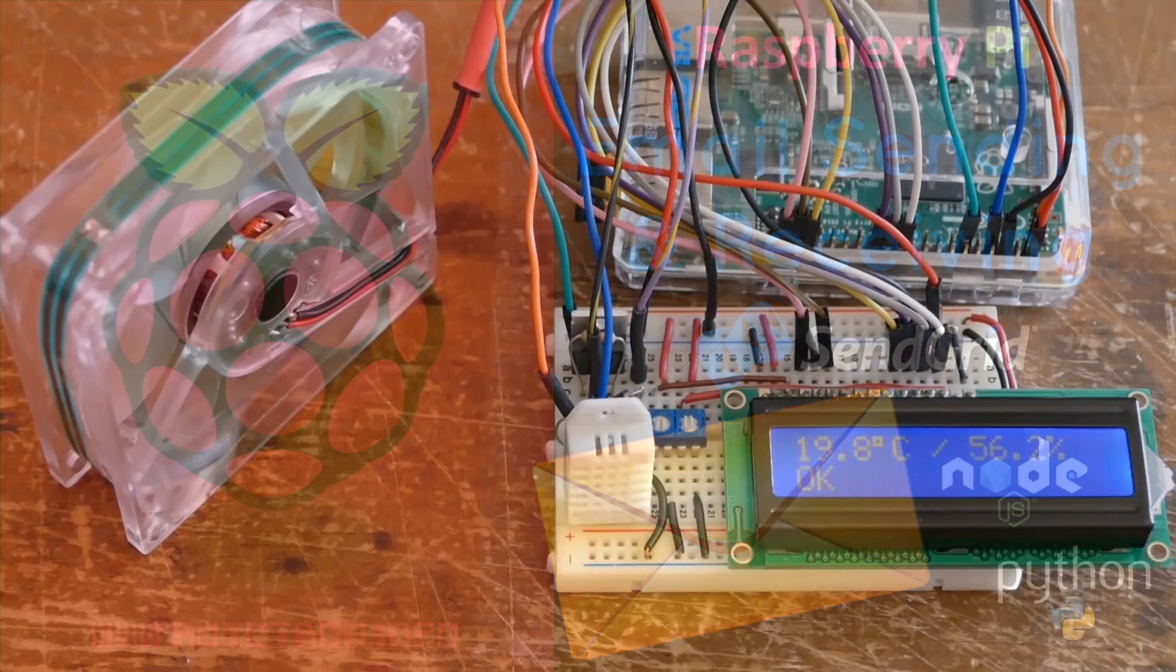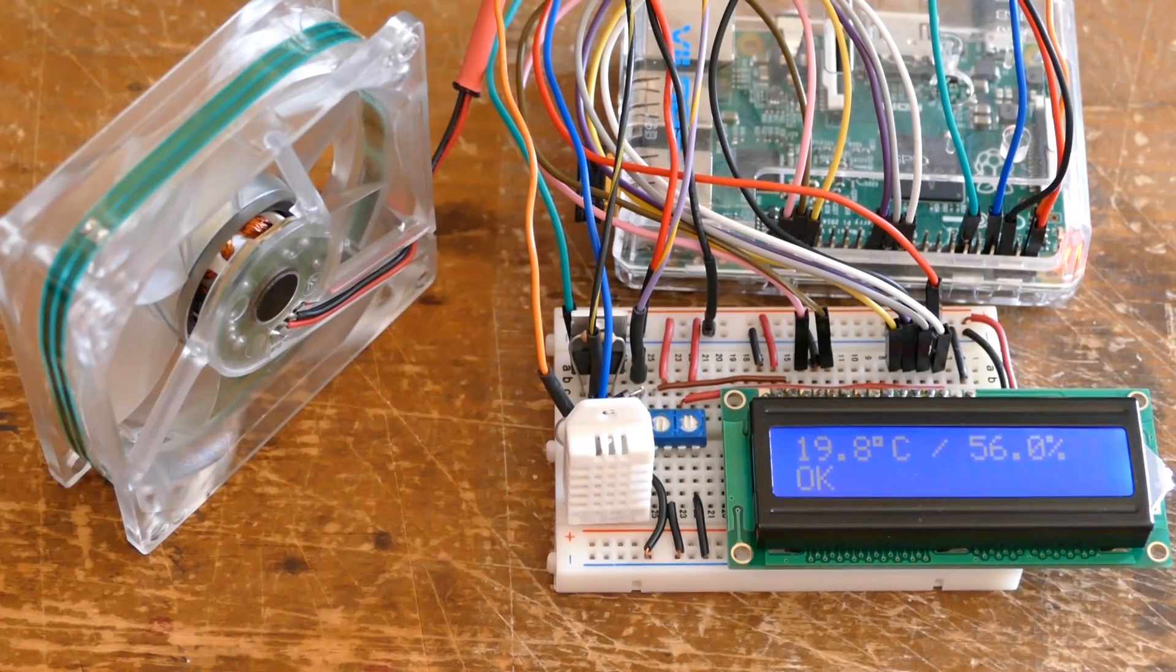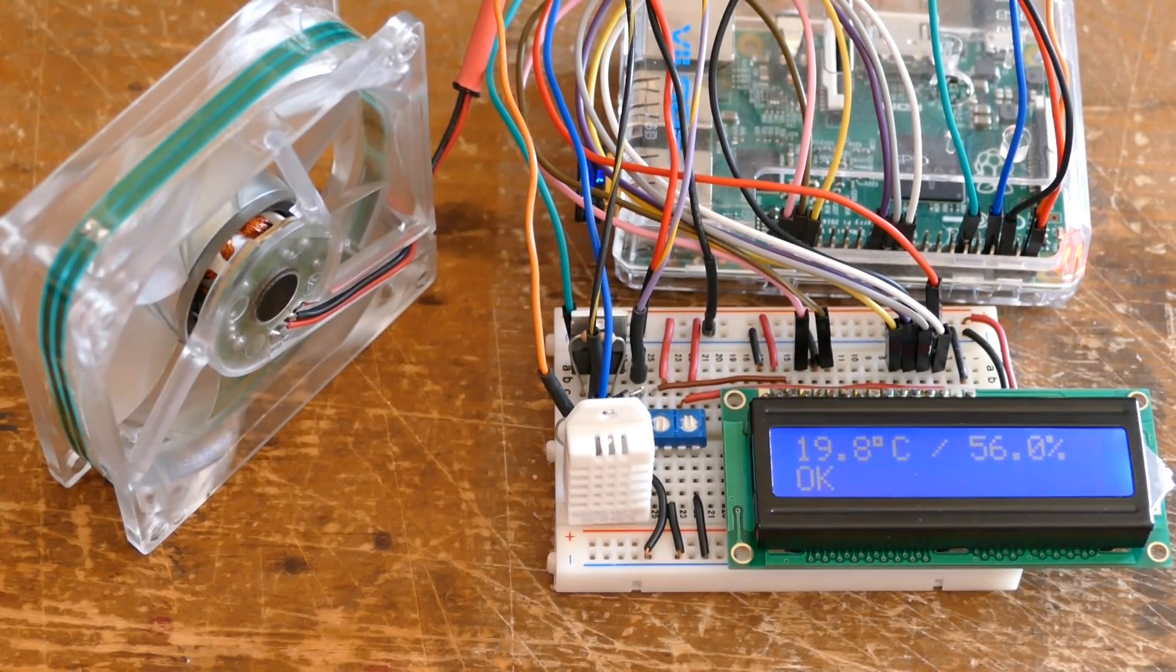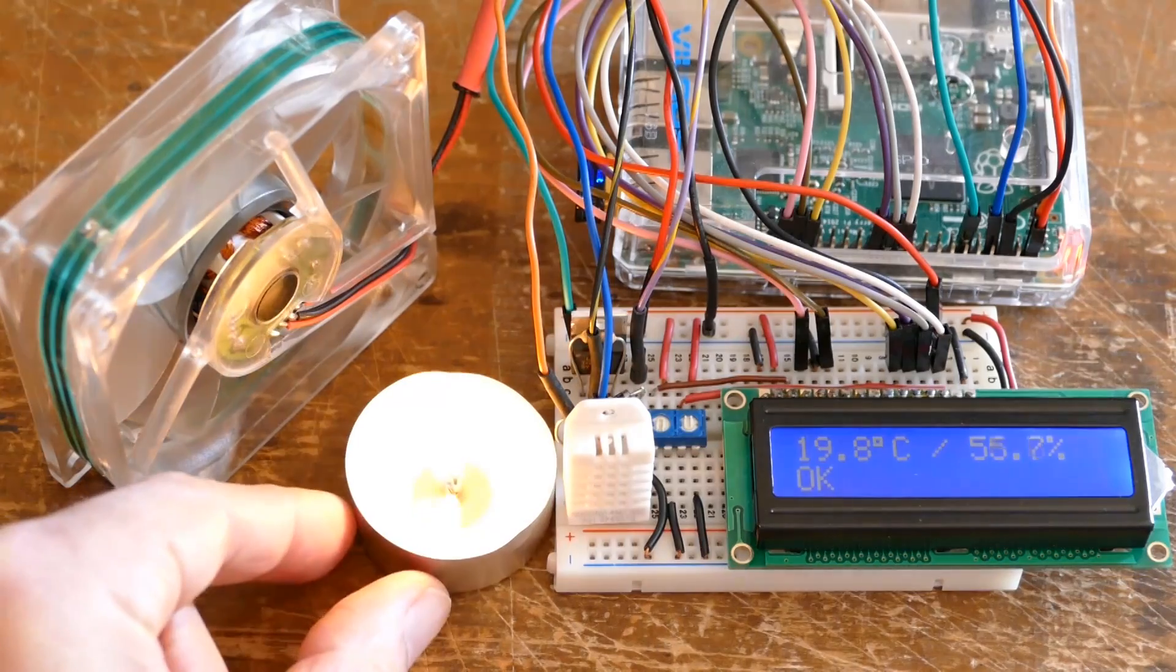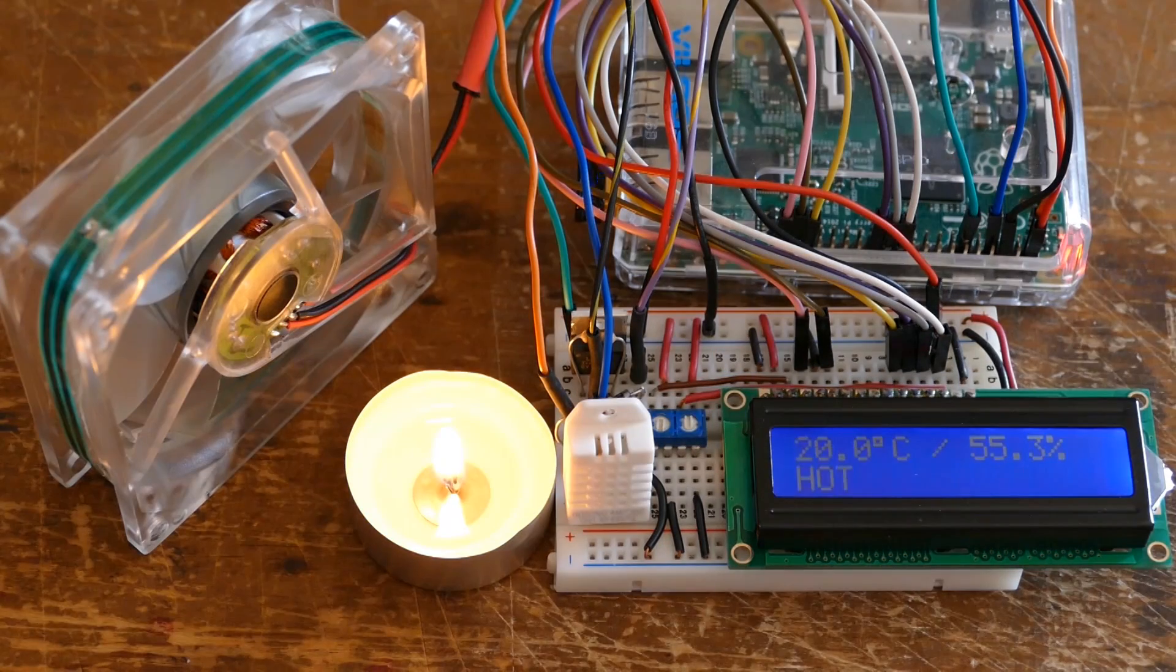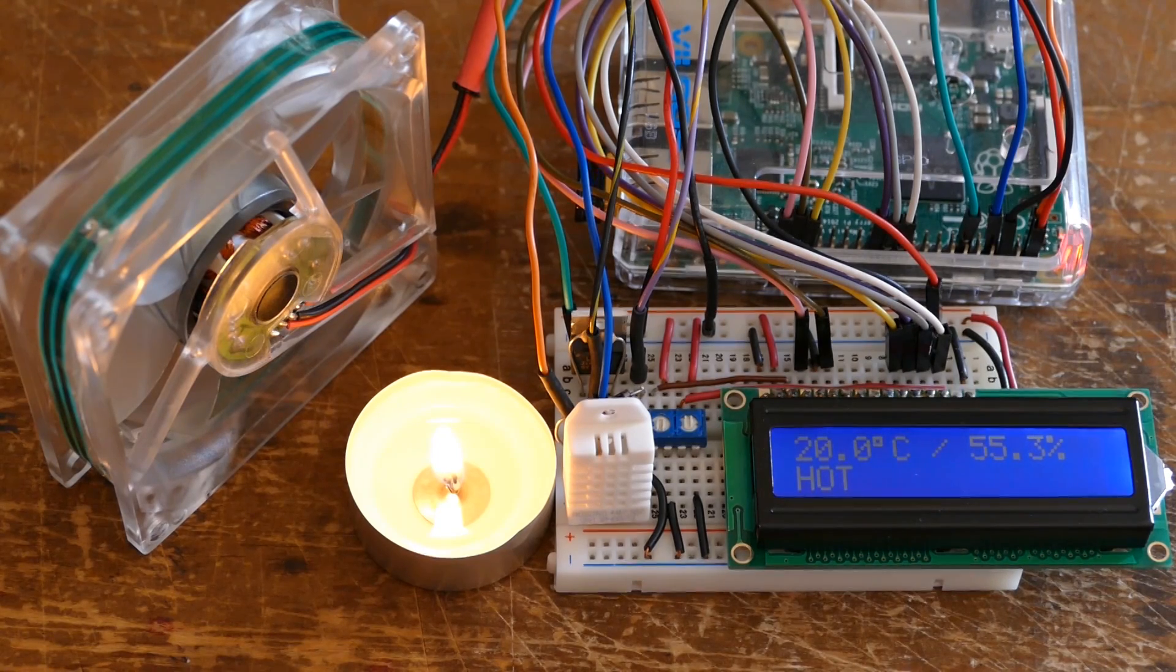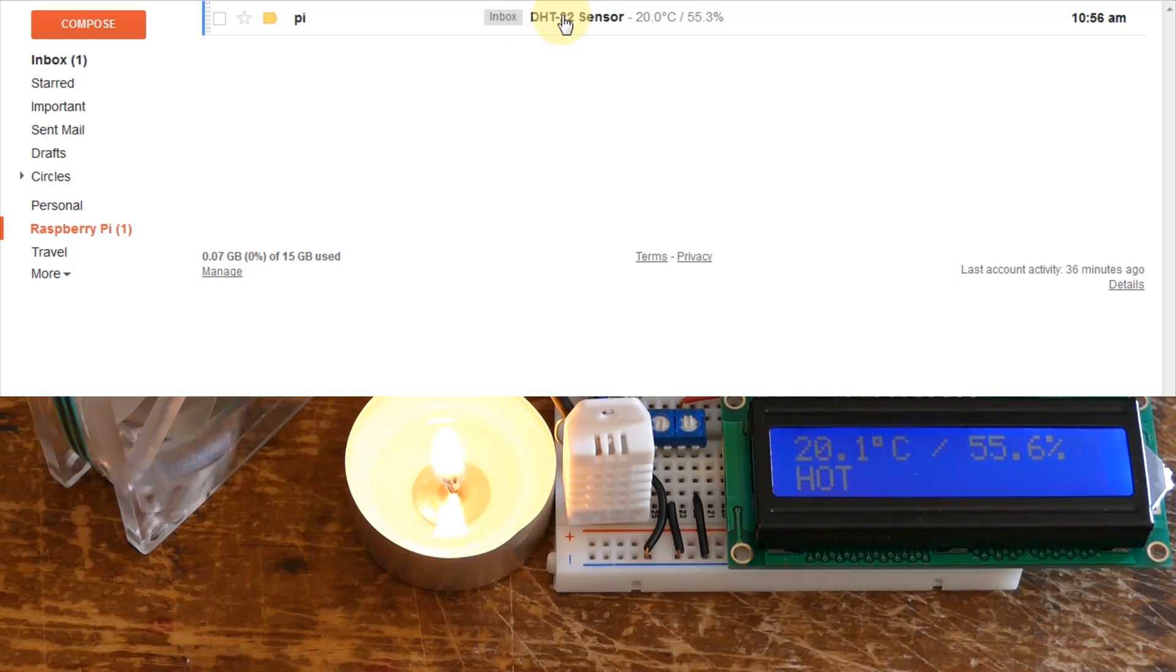On a small breadboard I have an LCD display connected to a Raspberry Pi displaying the temperature and humidity readings from a DHT22 sensor. I'll move a candle close to the sensor which should raise the temperature. The Pi will signal a hot warning at 20 degrees Celsius. At this threshold a notification email is sent. Here's my inbox. There's a new email from the Pi with the DHT22 readings.